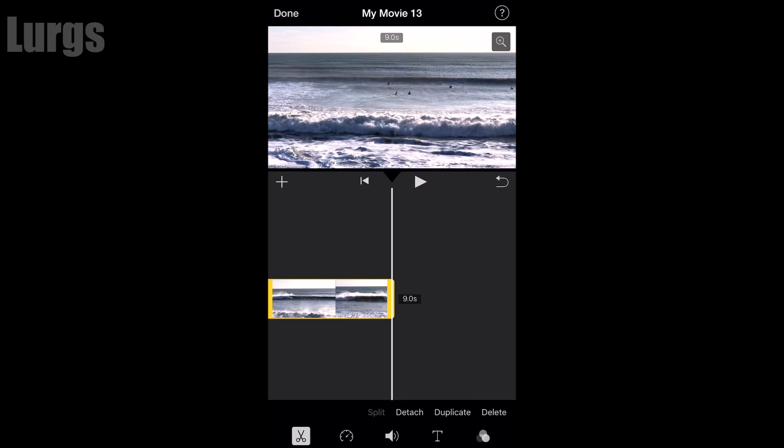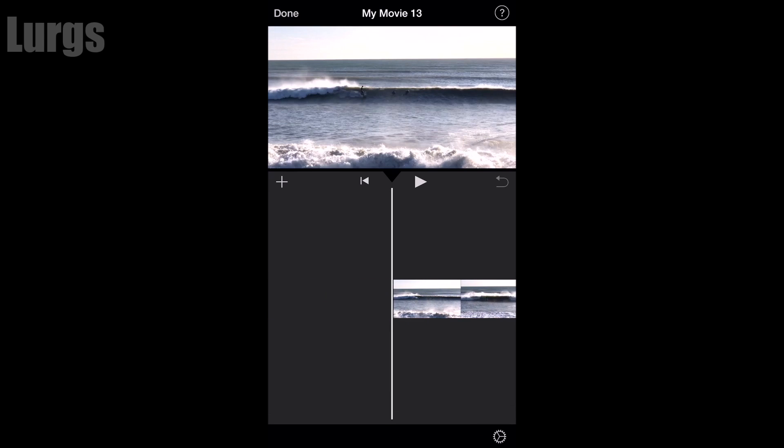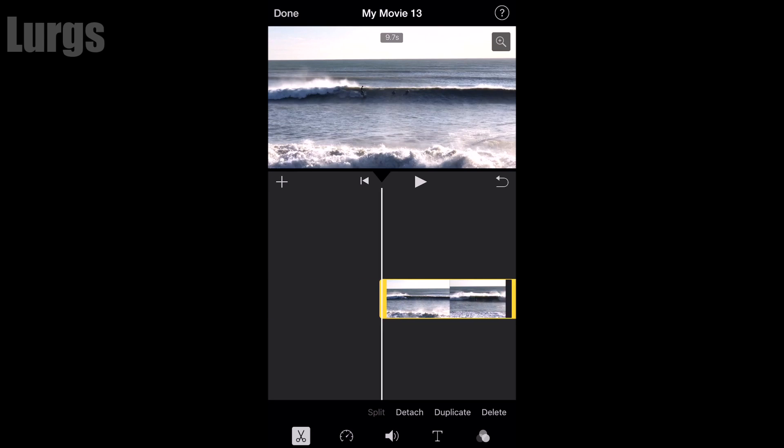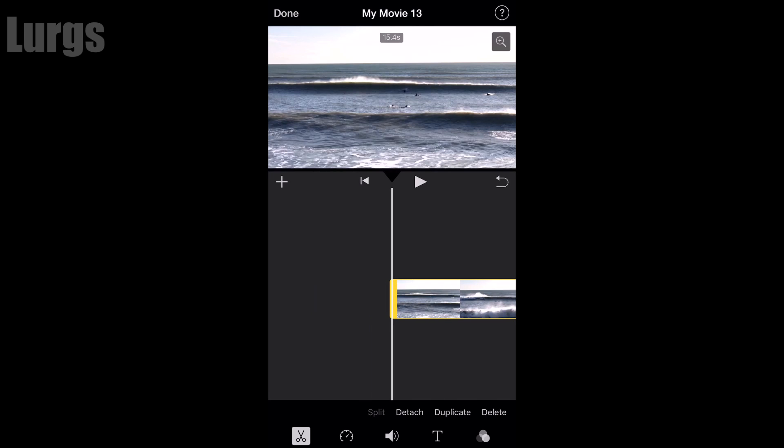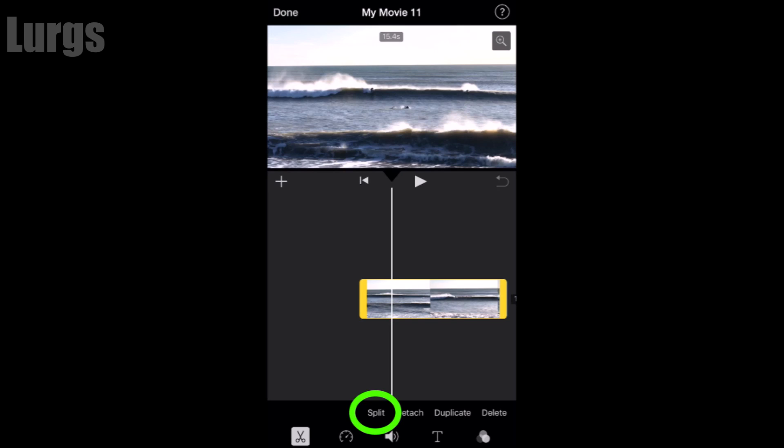Now I'm just going to put it back to how it was, and the first thing I'm going to do is split the video.